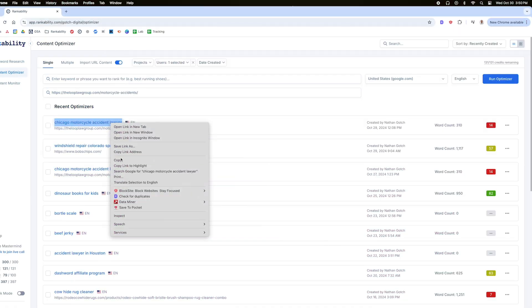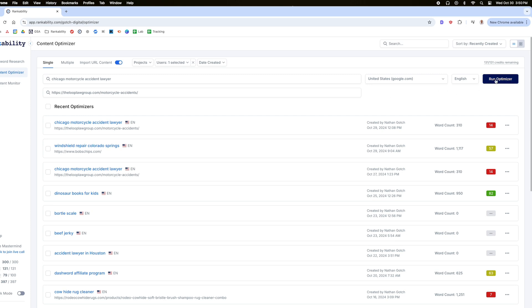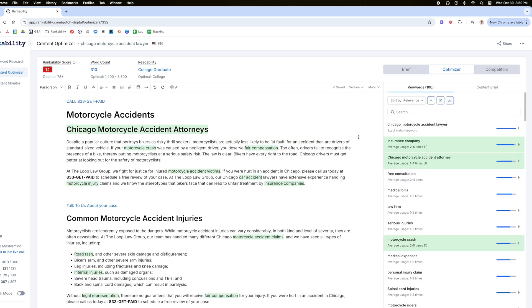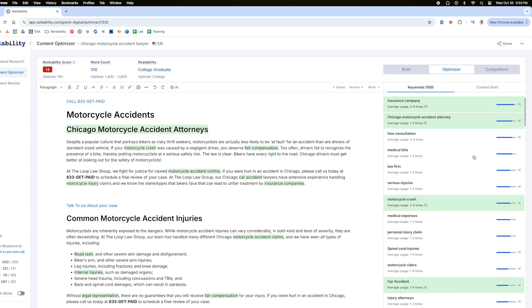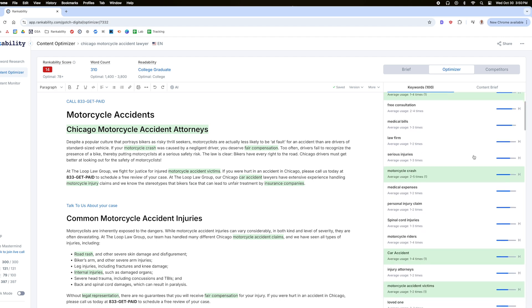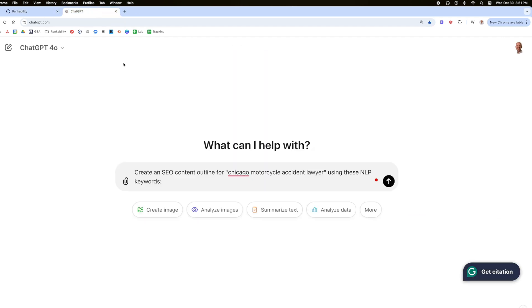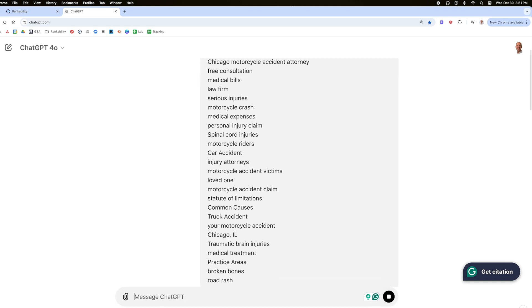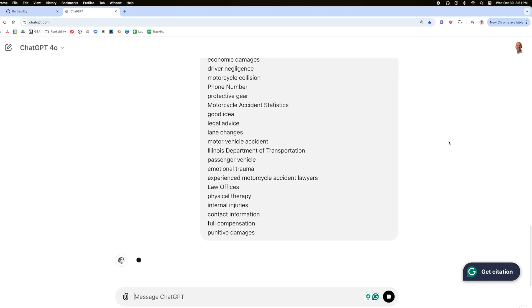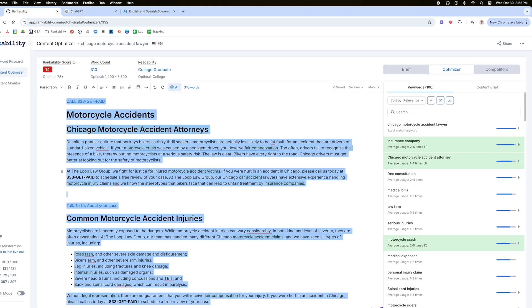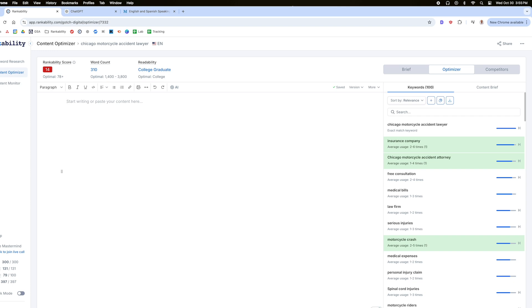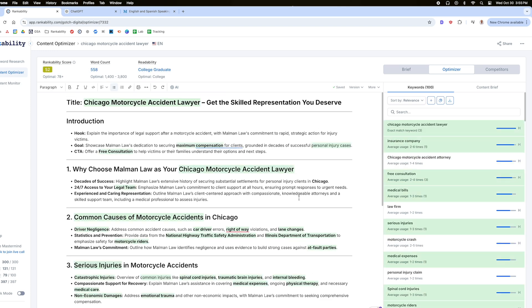And you don't have to guess your way through this process. Simply enter your keyword into a tool like RankAbility's Content Optimizer, and you'll get access to the exact topics your competitors cover in their content. Then just copy these topics, go to ChatGPT, and use this prompt to create a comprehensive outline. Then just paste this back into RankAbility, and you'll see how well this outline covers the topic.